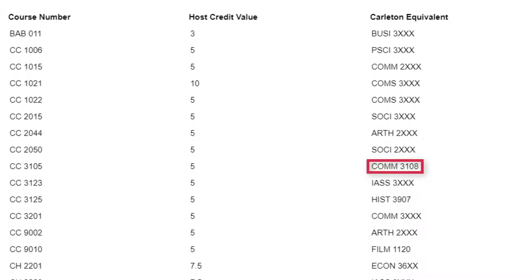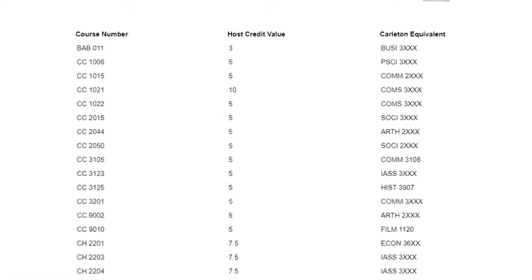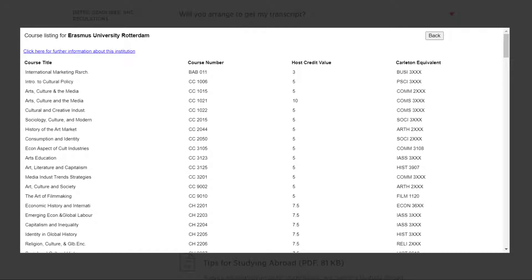Some courses have direct equivalents, but most have one of these equivalents with X's in their course code. This means that the course doesn't have a direct equivalent, but rather has been granted generic credit at the year level indicated by the course number. This is the same information that will appear when you're in Carleton Central working on your exchange application, except you will be limited to viewing only courses from your approved host institution.